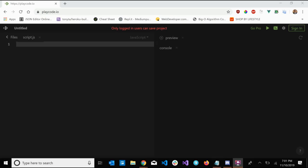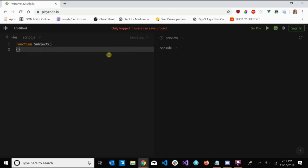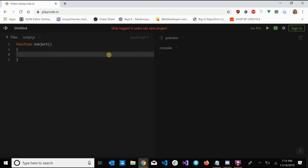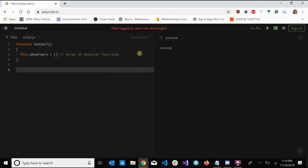That's why the observer pattern is very useful and commonly used when it comes to creating event handling systems. So let's jump into the code. The first thing we're going to need is our subject, so let's create that. We're going to say 'function subject', and this subject is going to need to keep track of all of the observers currently looking at it, so we say 'this.observers = []' — an array of observer functions.